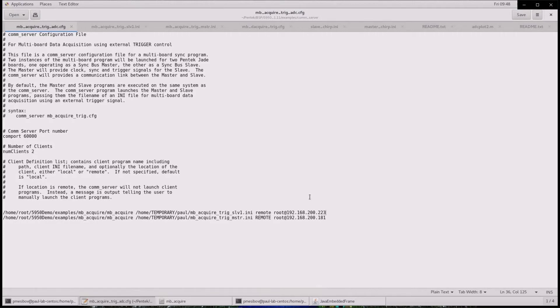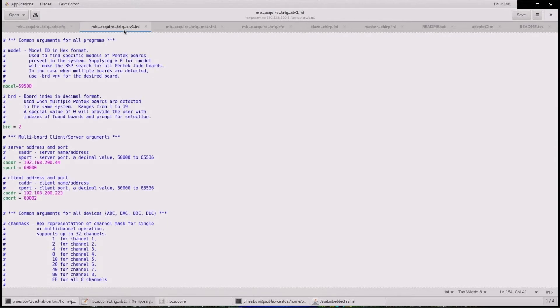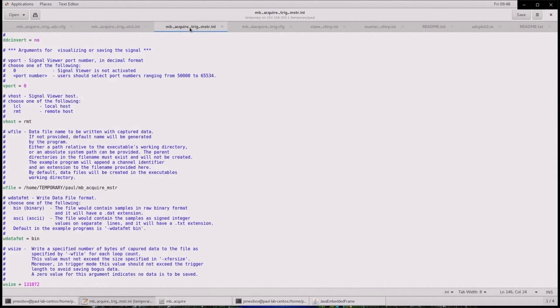You can see the board initialization files contain the IP address of the board and the comm server. It also specifies a unique output file name and location.